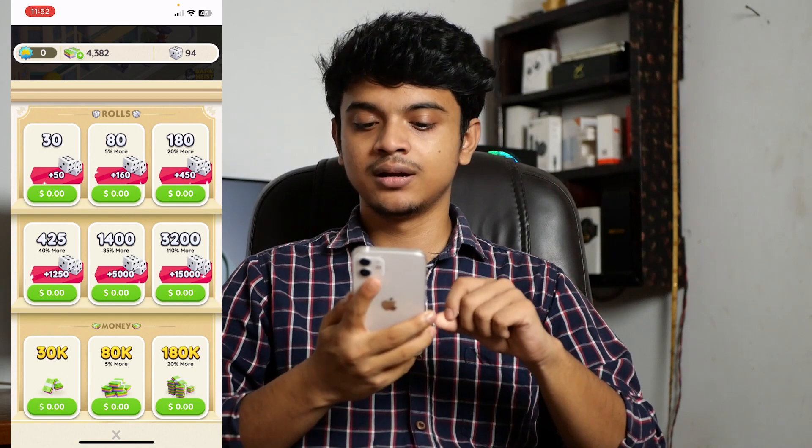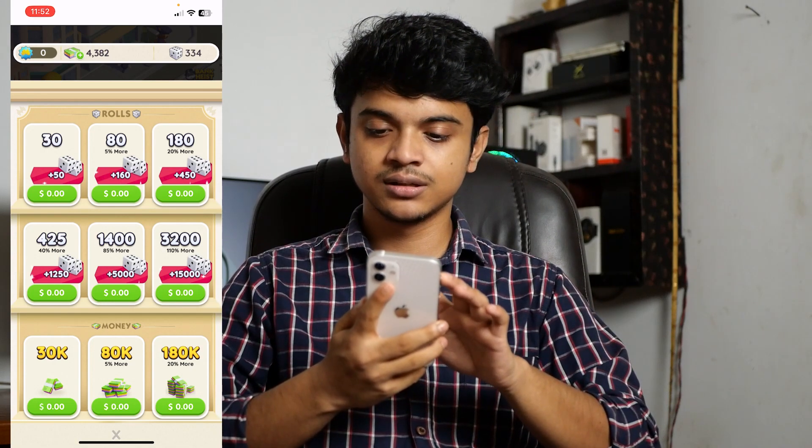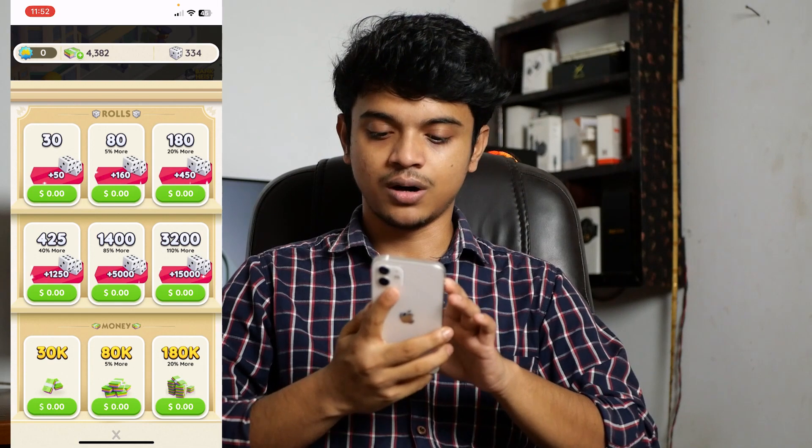It's working! So that's how you can get unlimited dice rolls and money in Monopoly Go. Thanks for watching.